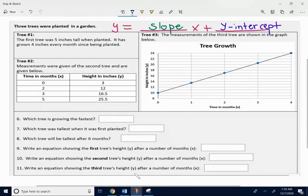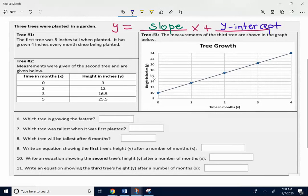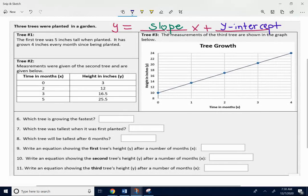Big idea on all these problems: you're thinking y equals slope x plus y-intercept. It's just that we're looking at this information in different forms. The slope is the change. The y-intercept is the initial amount.